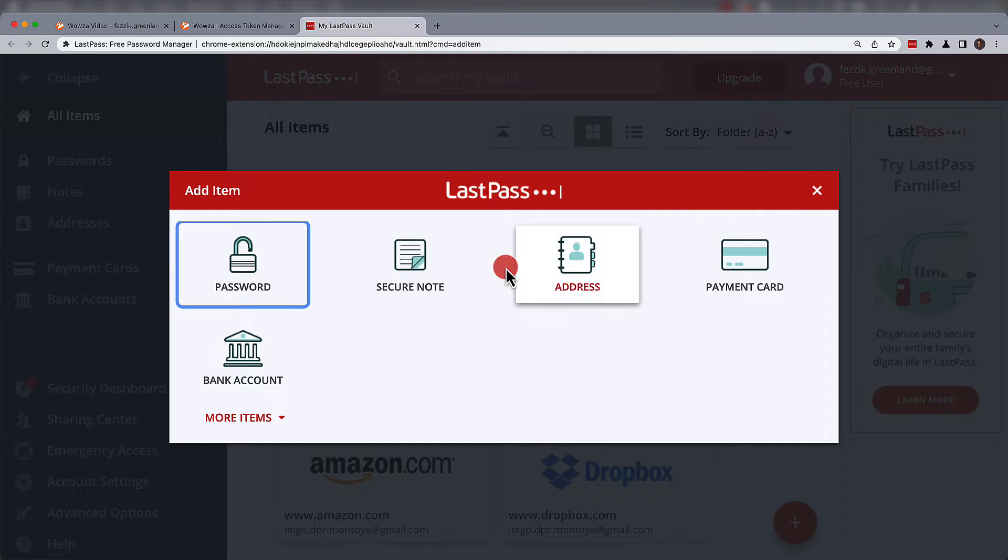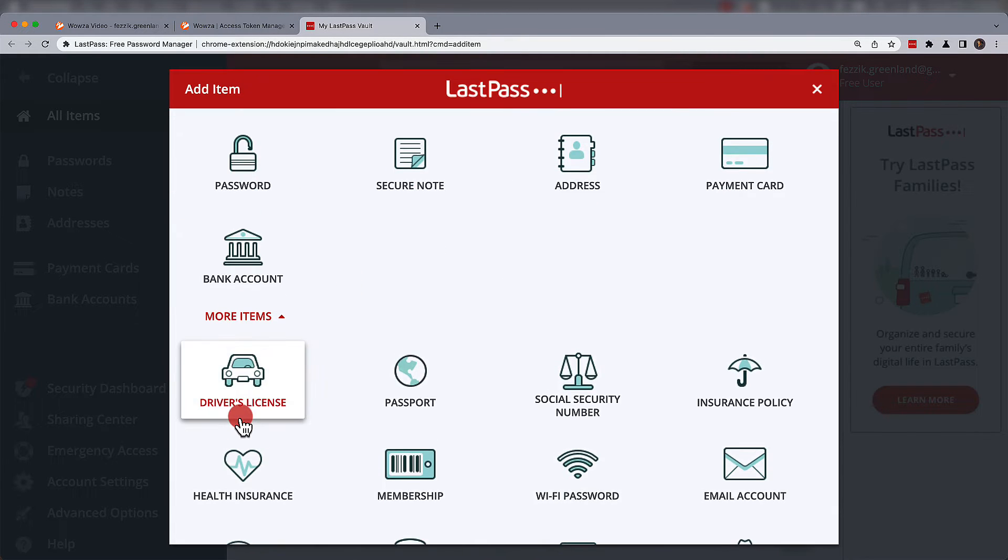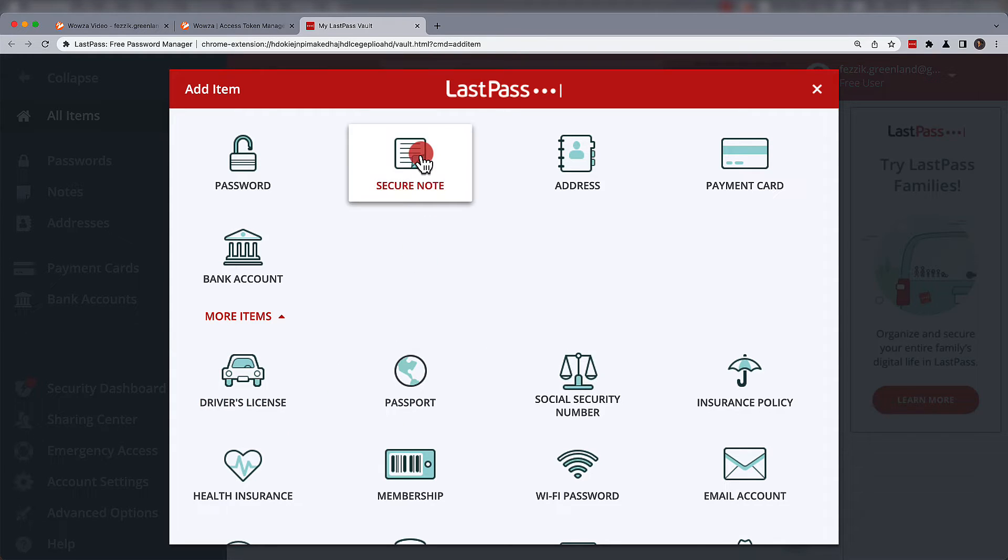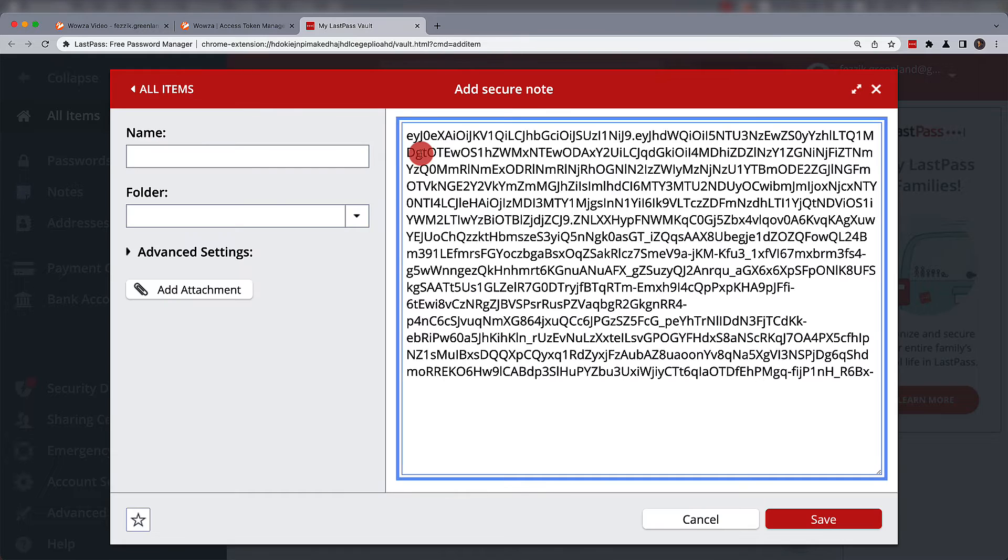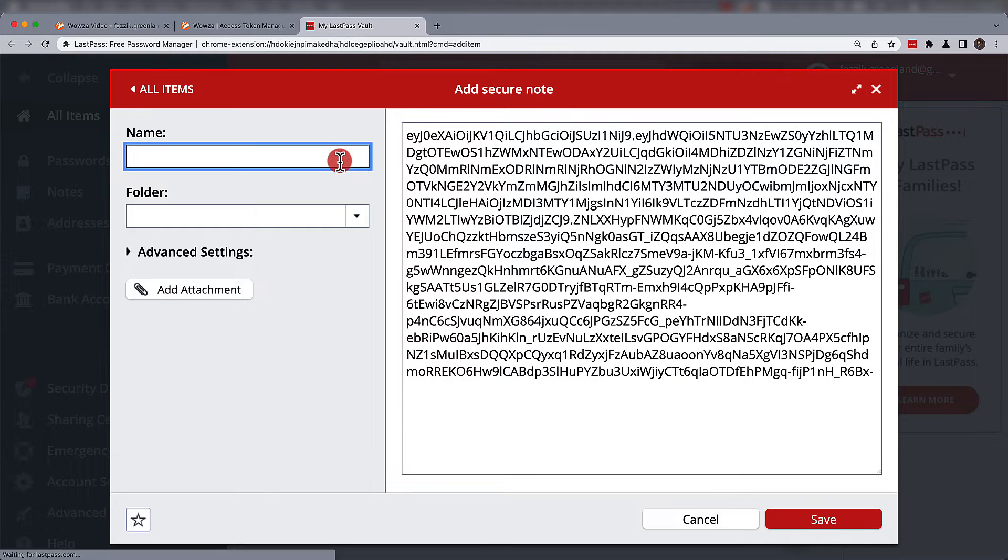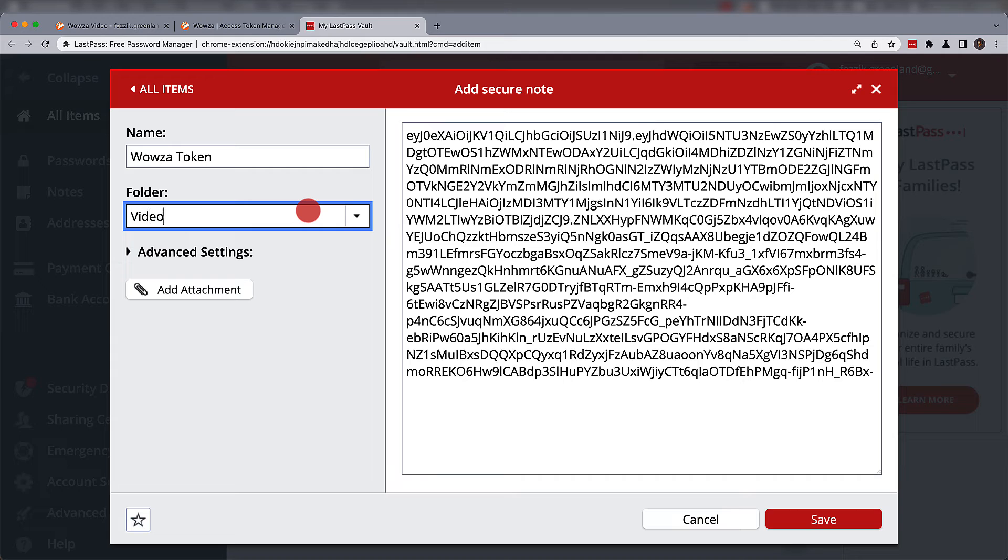While an item can be many more things than the standard options available, we'll focus on a secure note. Once the information is pasted in, you can give it a name and even organize it into a folder, which is great for sharing groups of items in the future.